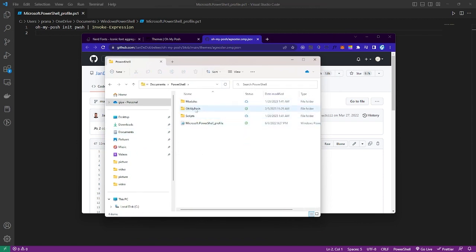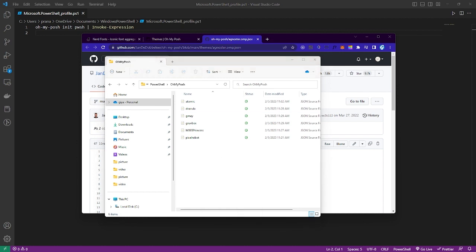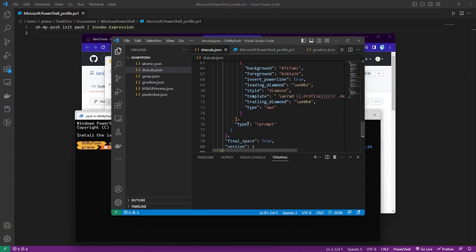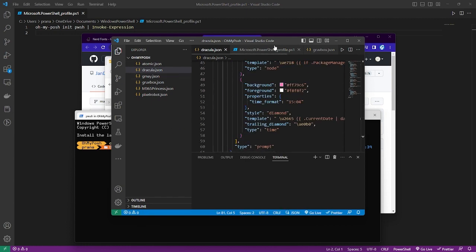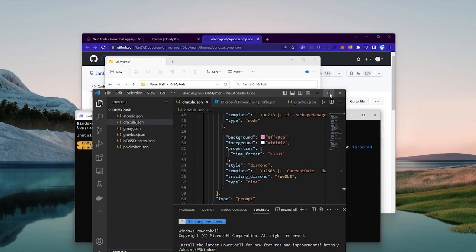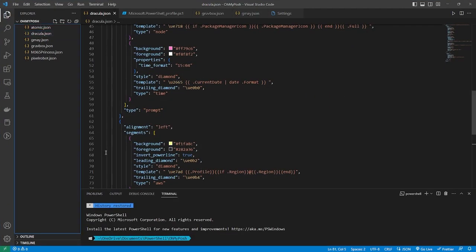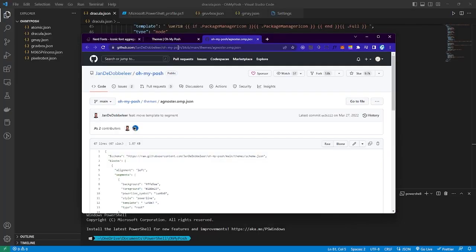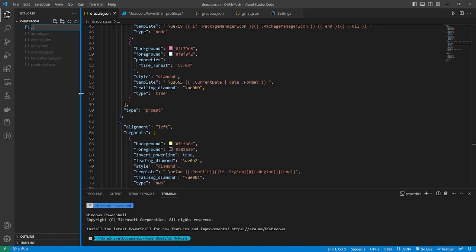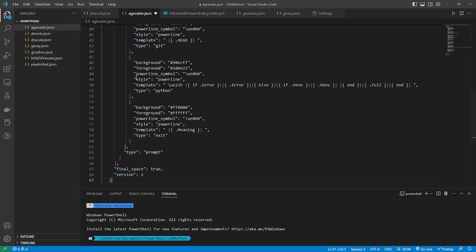Let's create a theme file. It's up to you wherever you want to put it, but I put it in my Documents folder. After that, open VS Code and paste the code that we copied from GitHub.